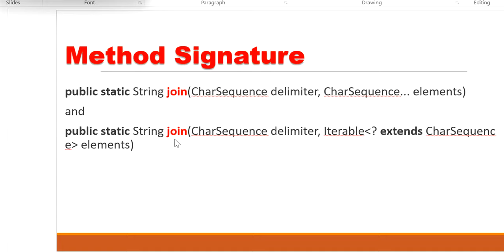In the second signature, we can pass the delimiter and multiple string values. Let's see in the code how to use these two method signatures.